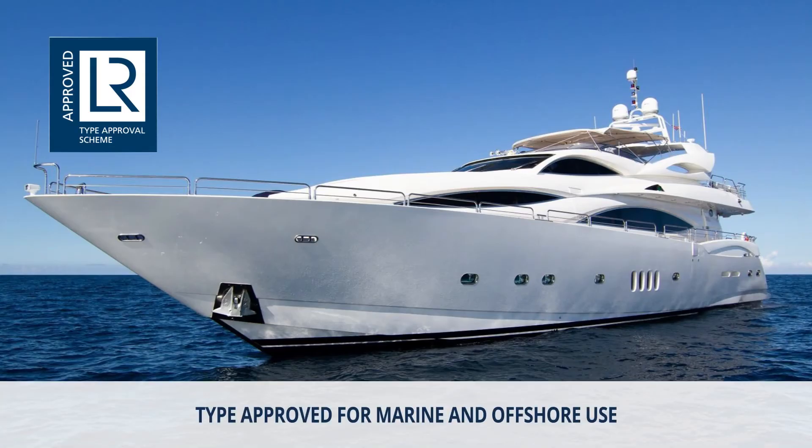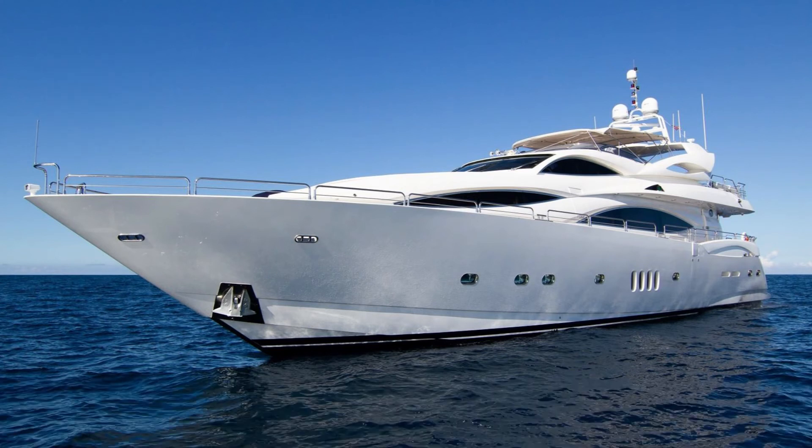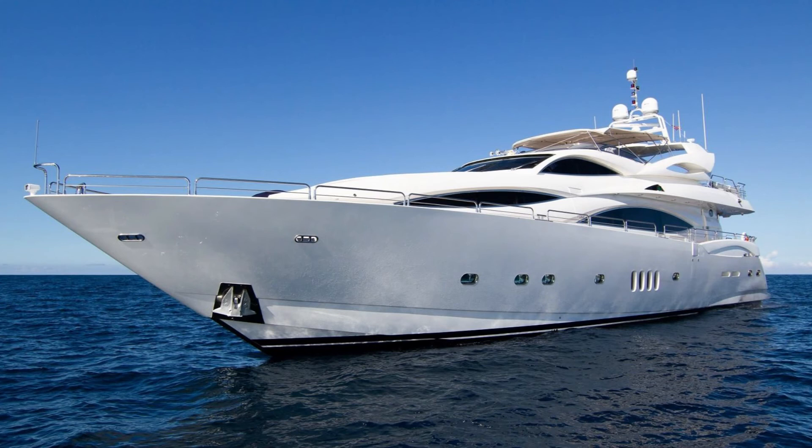All JCS high torque clamps are Lloyds registered type approved for marine and offshore use and are the only clamps with specific approval for use in wet diesel exhaust systems. Lloyds approved hoses are a requirement on most vessels and marine equipment, however they are often incorrectly fitted with unapproved clamps.